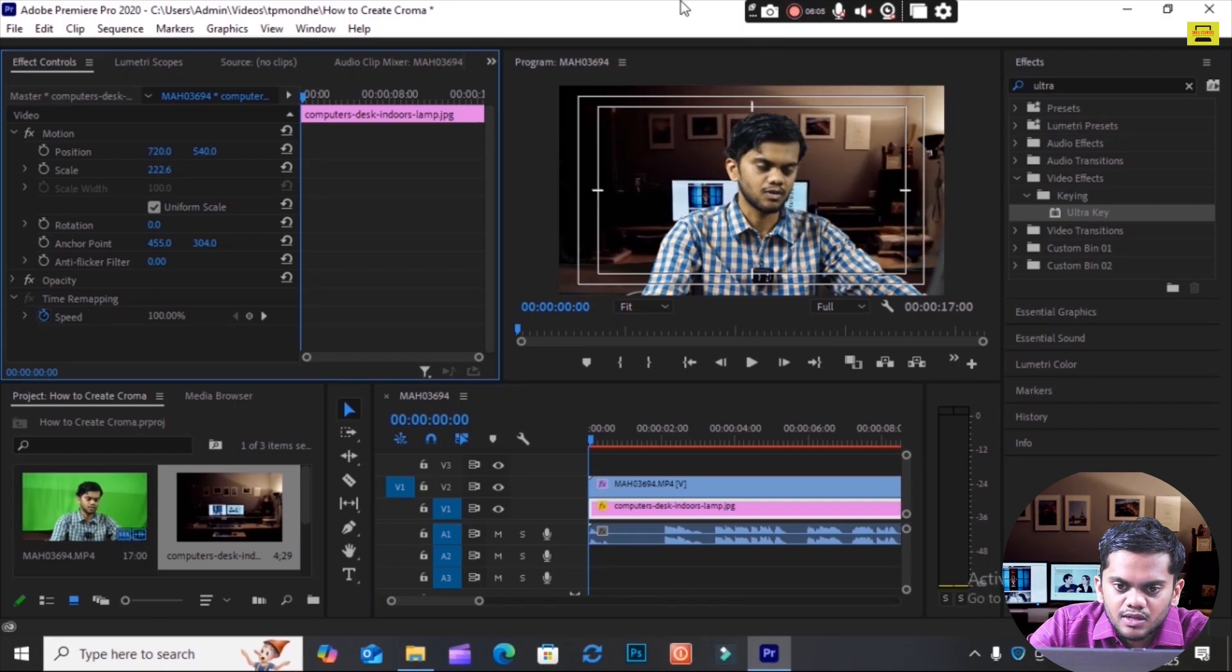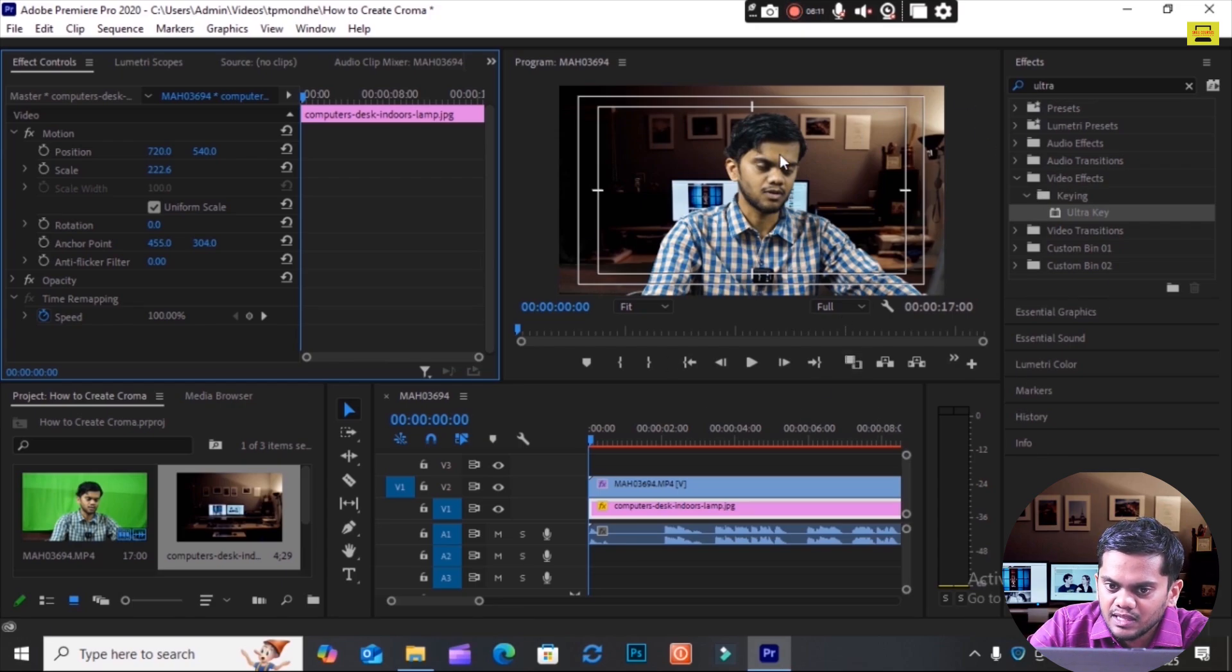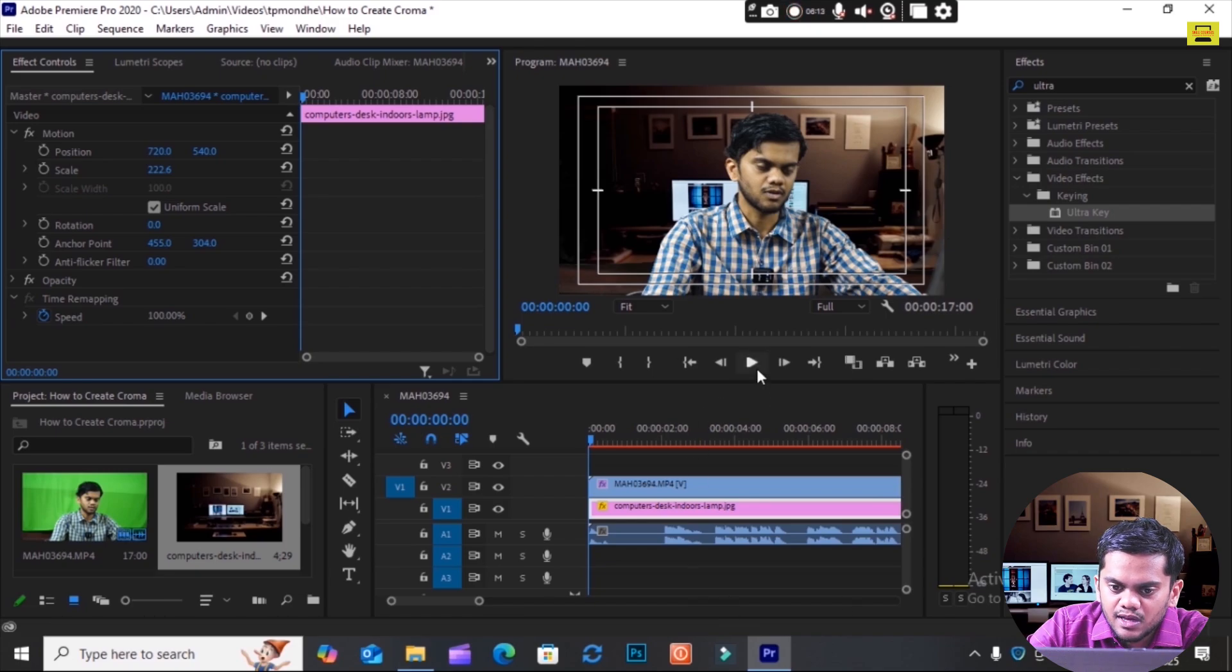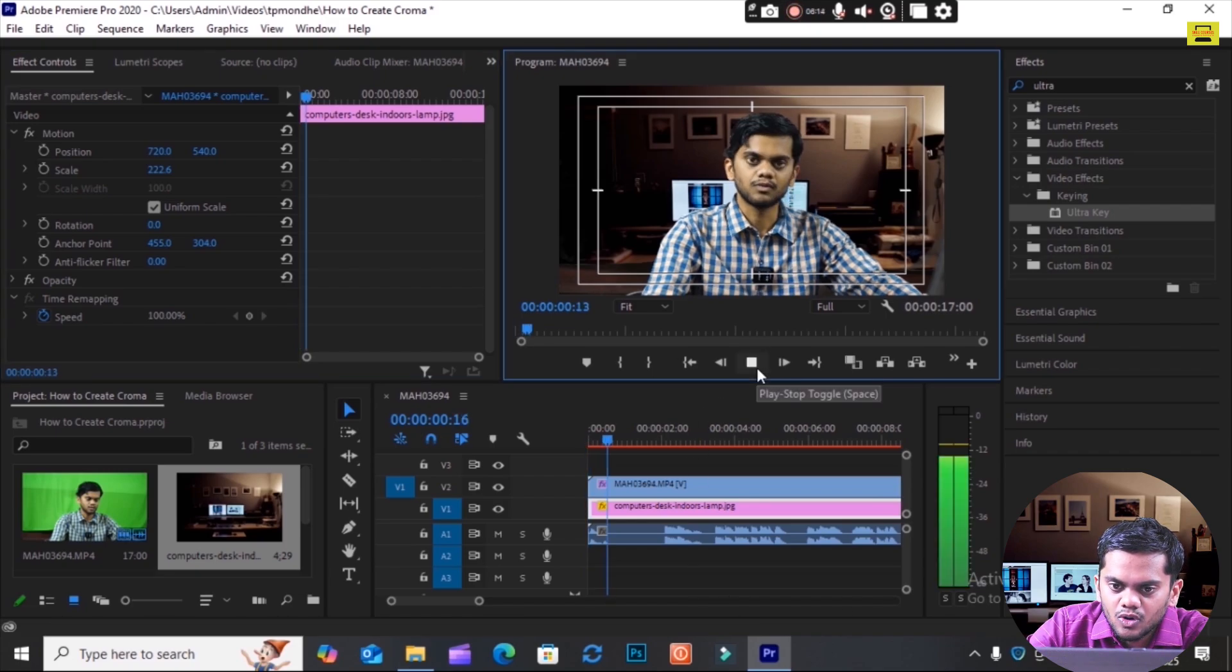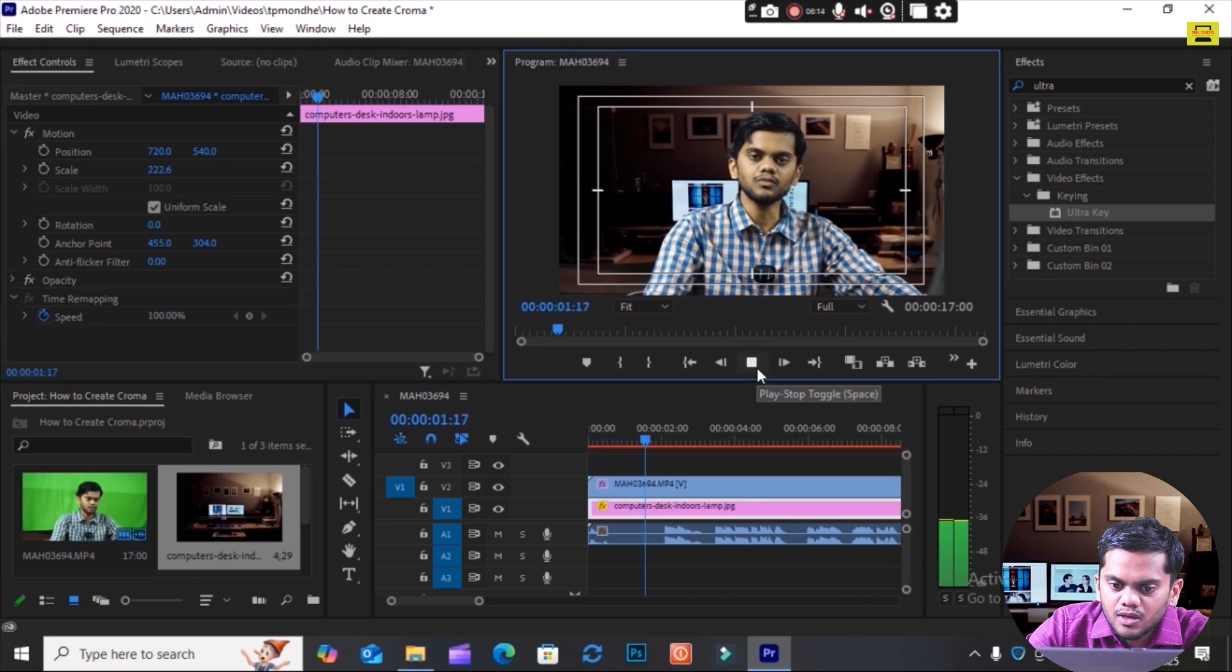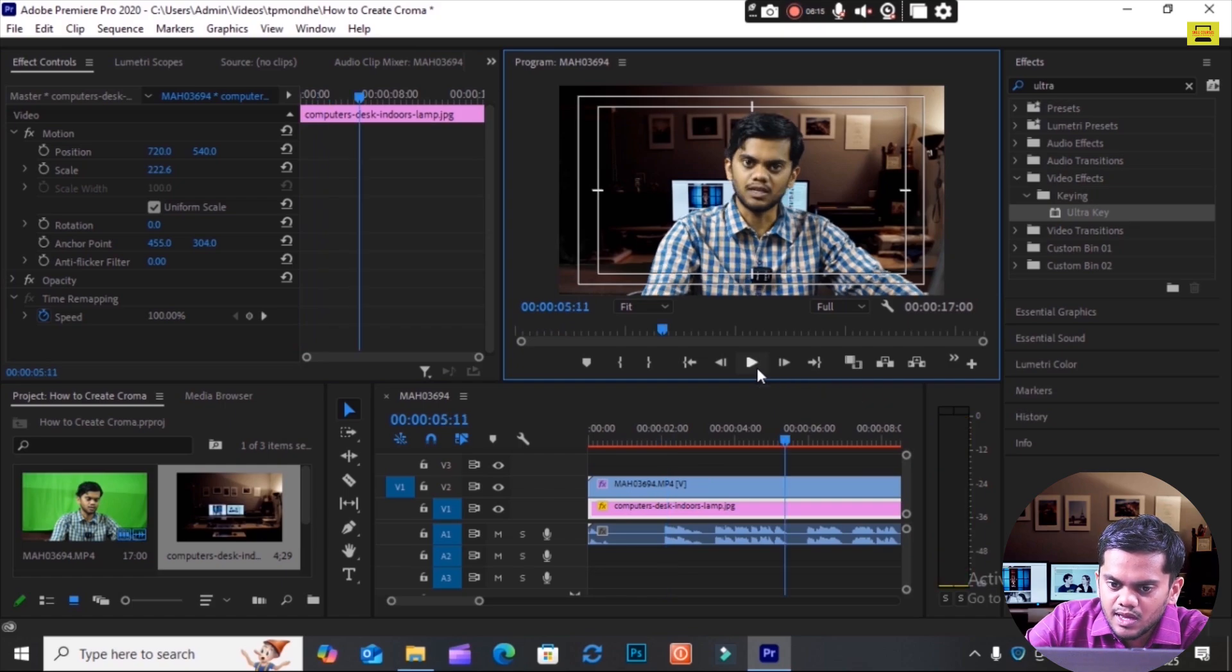You see here, this is the chroma key setup created in Premiere Pro. You see here like this. The chroma setup is created in Premiere Pro.